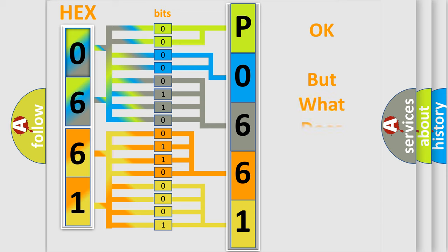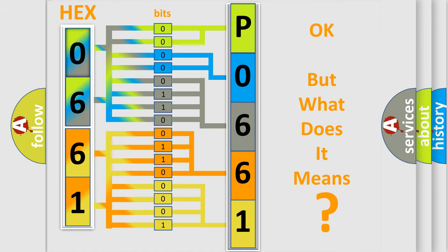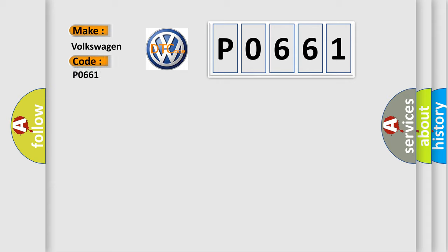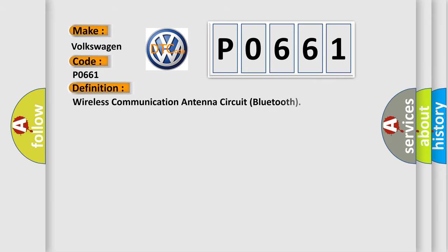The number itself does not make sense to us if we cannot assign information about it to what it actually expresses. So, what does the diagnostic trouble code P0661 interpret specifically, Volkswagen car manufacturers?